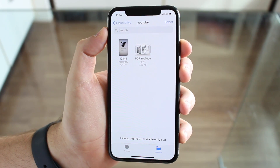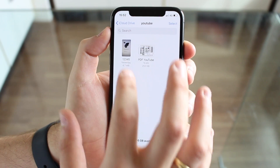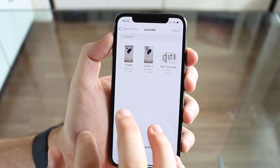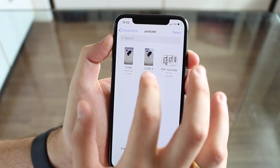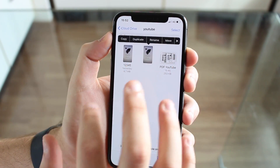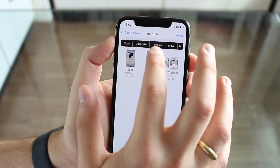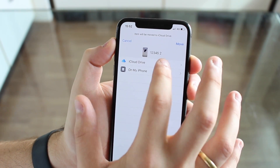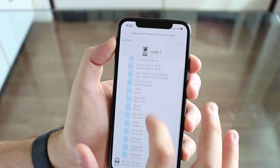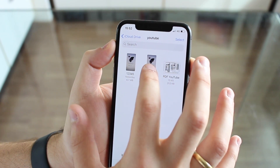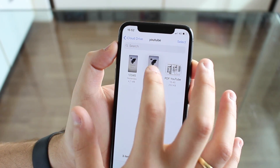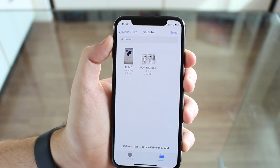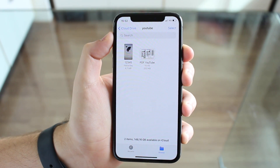With the same tap and hold action, we can also do more things. We can Duplicate a file, we can Rename — which I've already shown you — we can Move to any other folder, and we can also Delete files we don't need. So we can do all of those things.